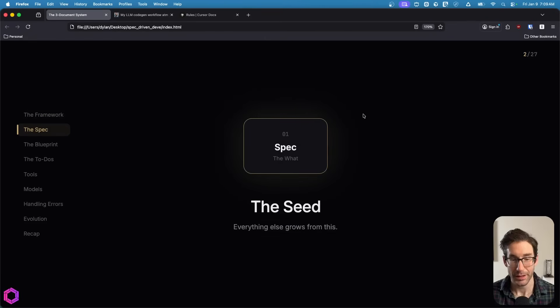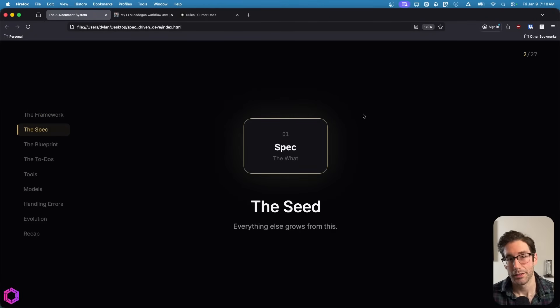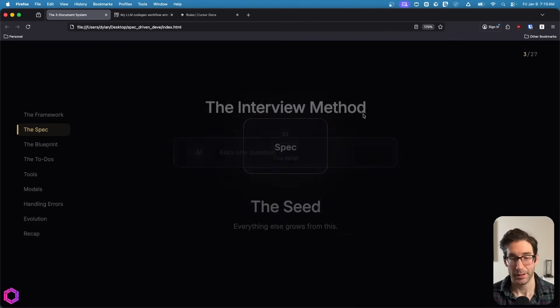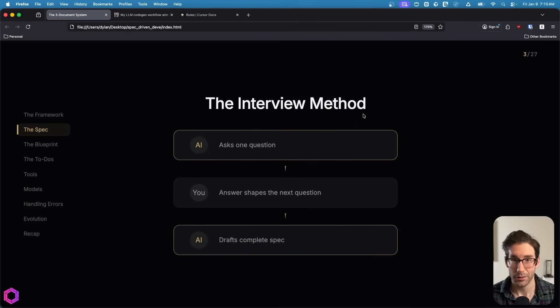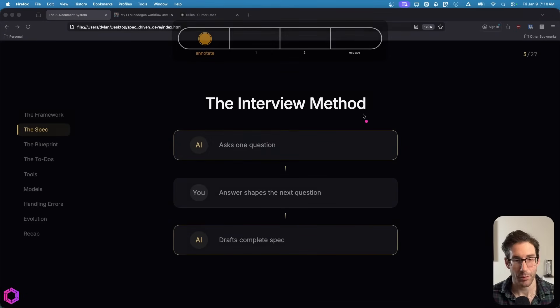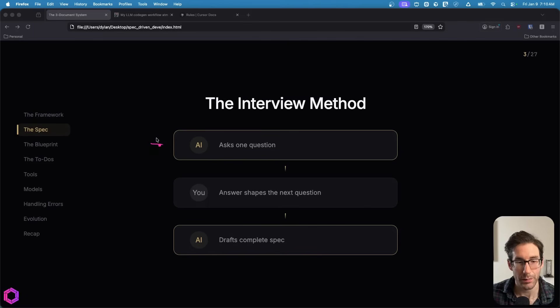We'll start with the specification. The specification is the seed of everything else. This is where all other documents grow from. And the way that we're going to create the specification is actually through an interview.